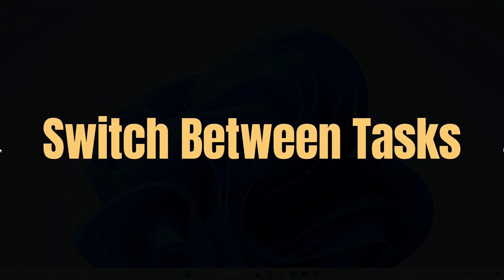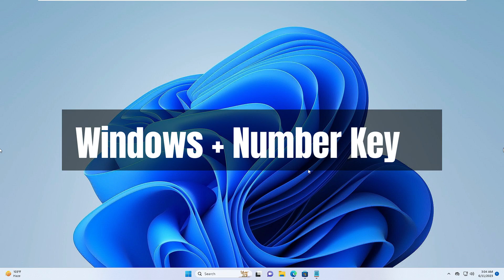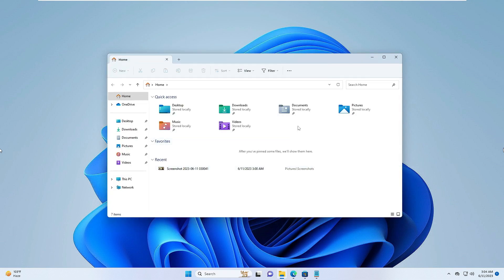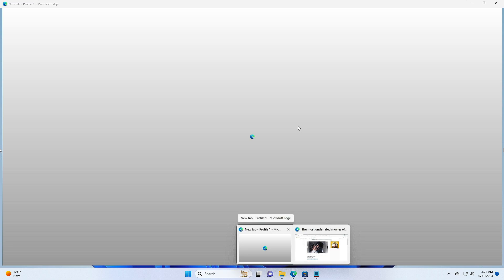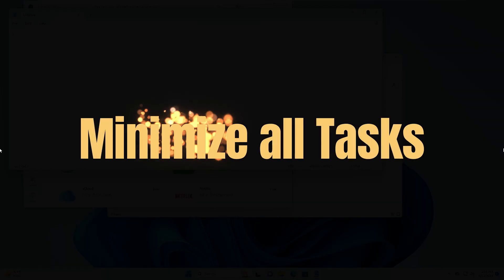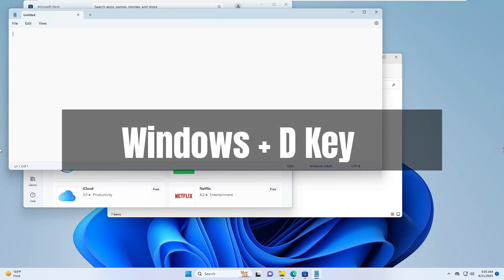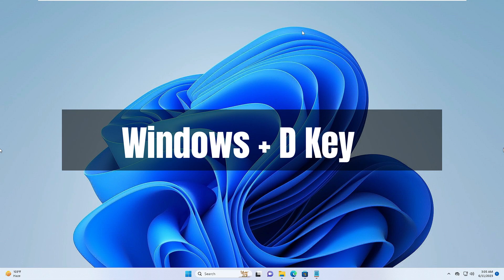Next, you can switch between tasks with a keyboard shortcut. If you have multiple applications and browsers open, press the Windows key while holding it and press a number key — number 1 for the first task, number 2 for the second, and so on. For example, holding Windows and pressing 3 shows the third task, pressing 4 shows the fourth. To minimize all open tasks at once, use the shortcut Windows + D.